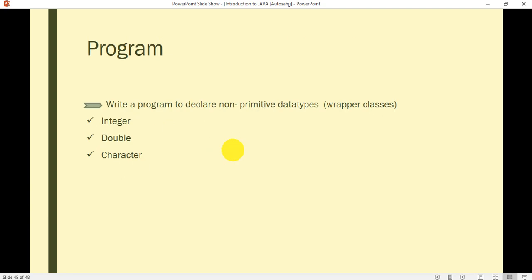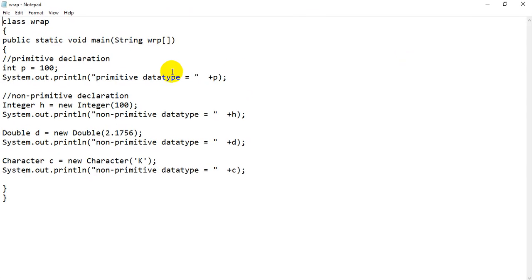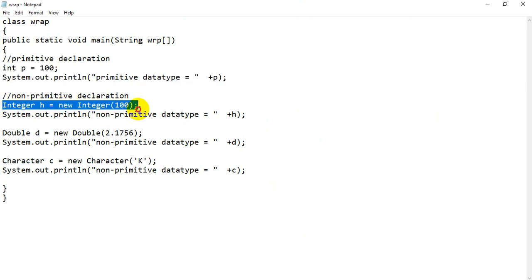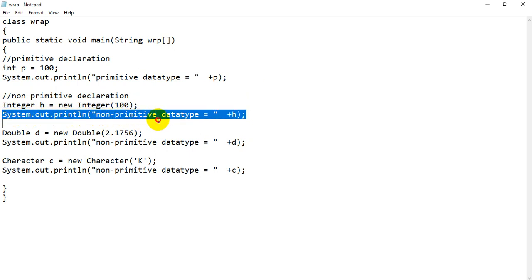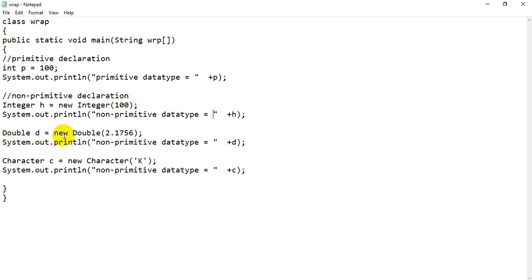So now let's write a program to declare non-primitive data types using wrapper classes — Integer, Double, and Character. We make the class Wrap, with public static void main(String[] args). We declare primitive types, then for non-primitive declaration we write: Integer, then the name of the object, then new Integer, assigning the value 100 to object h. Printing is done the same way as in primitive declaration, same with Double and Character.